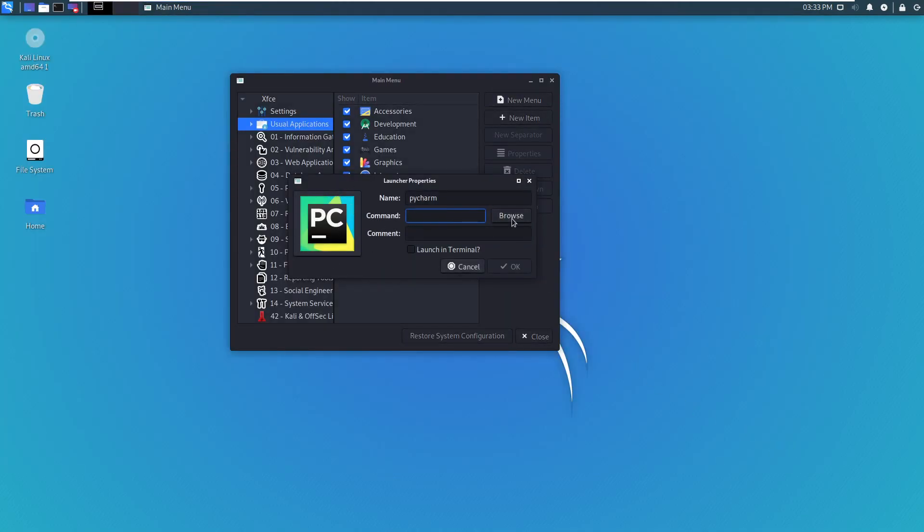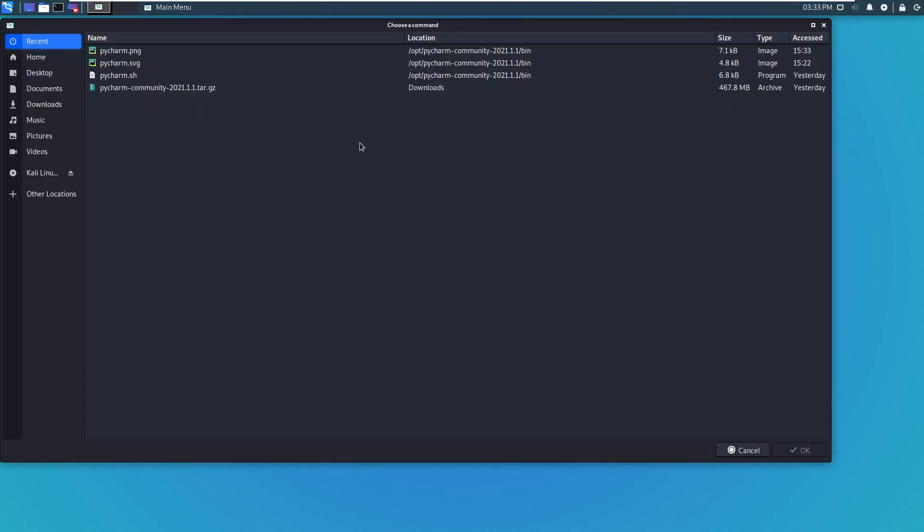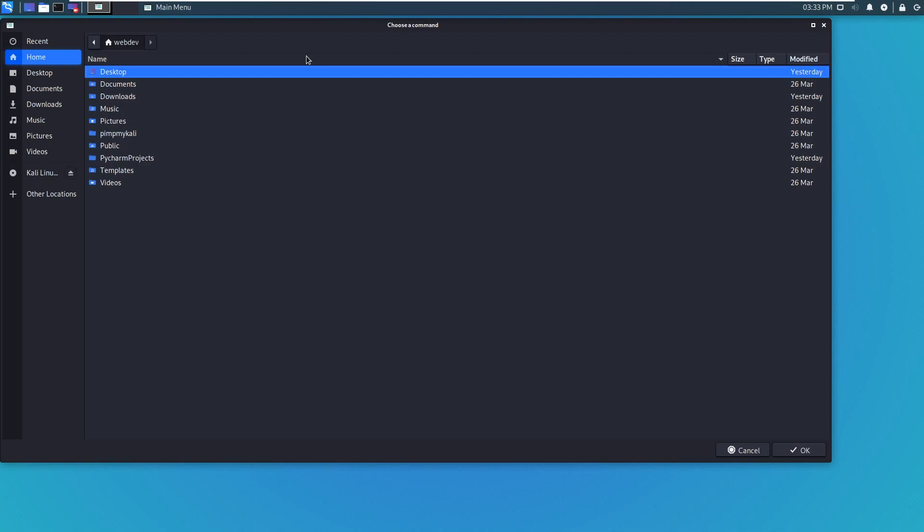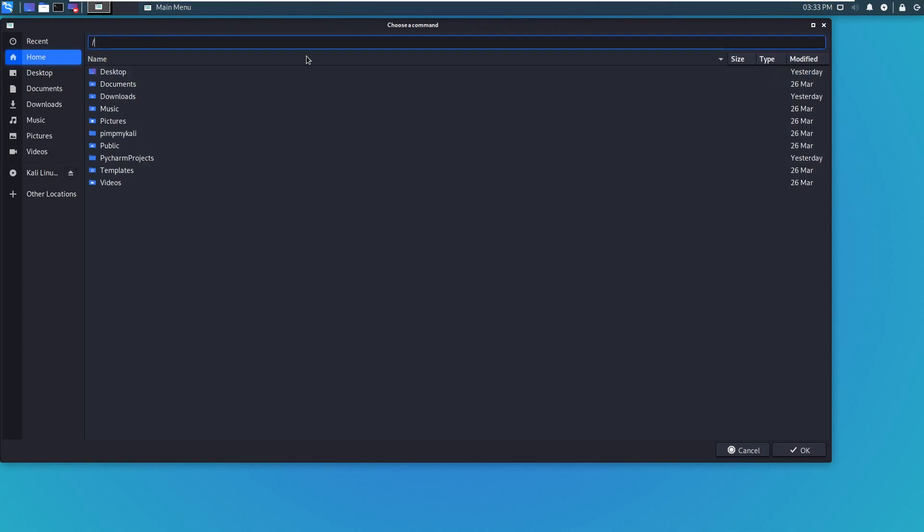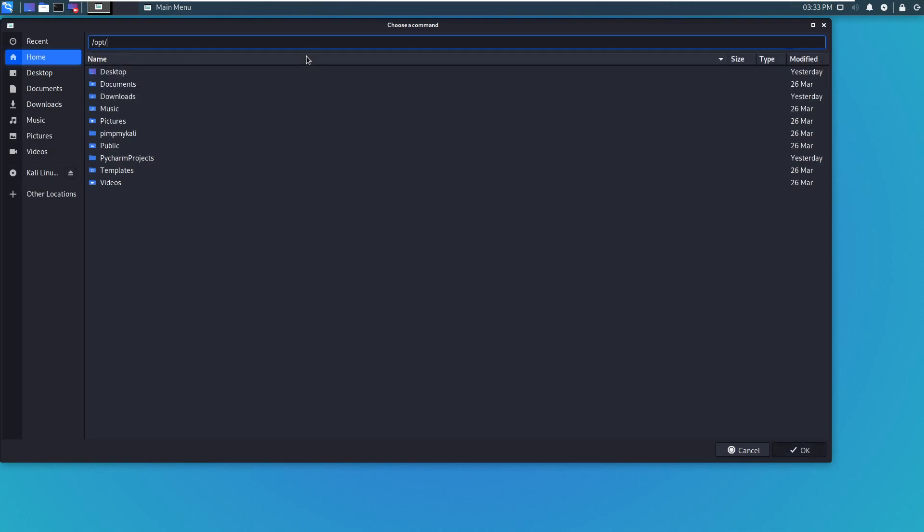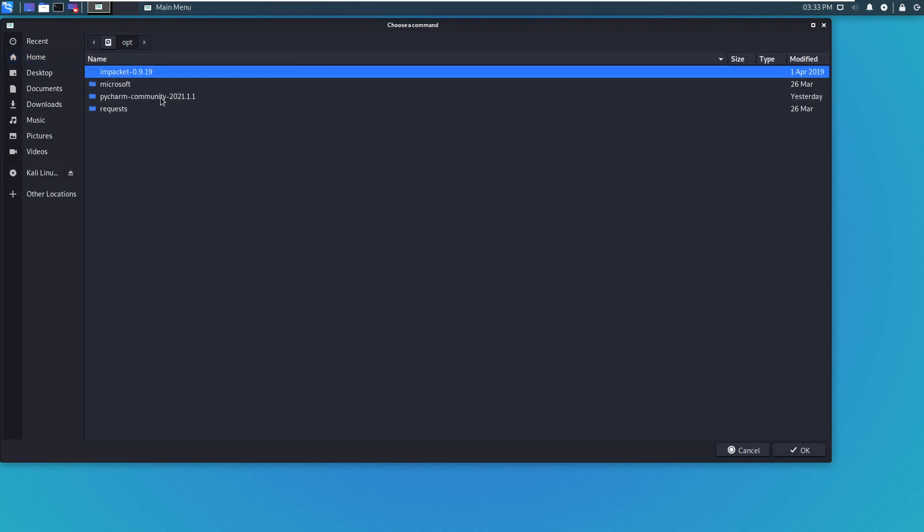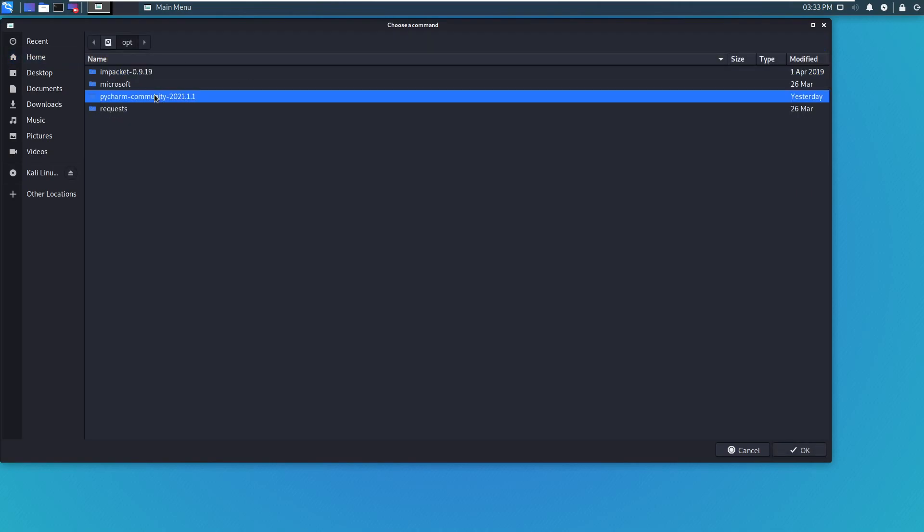And to find the command, you go to the same place wherever you have downloaded it. So I have it at opt file. That's where—just good practice to put your downloads and stuff over there.